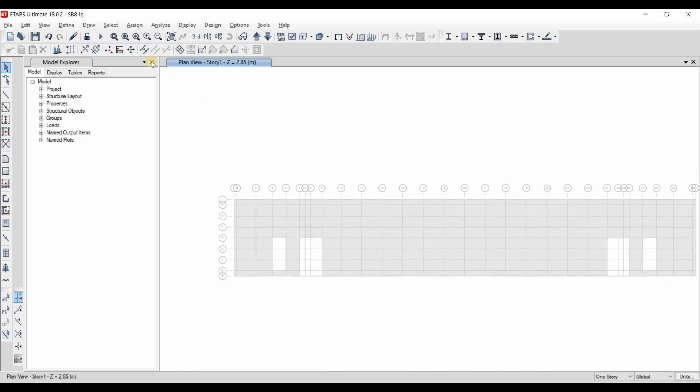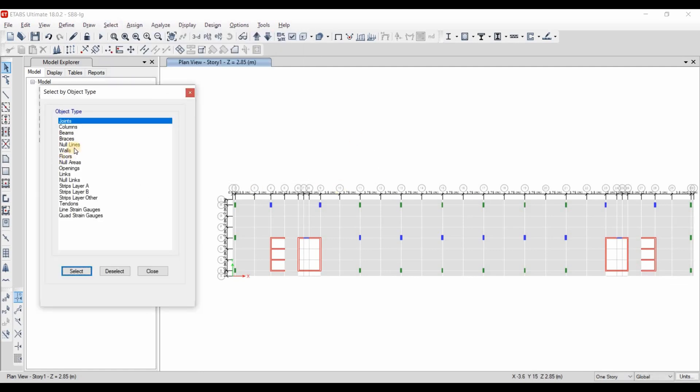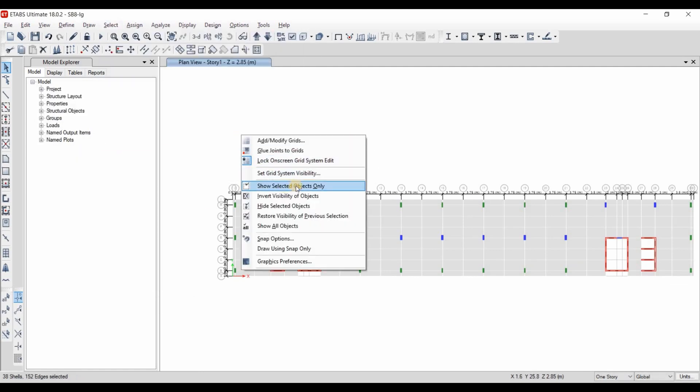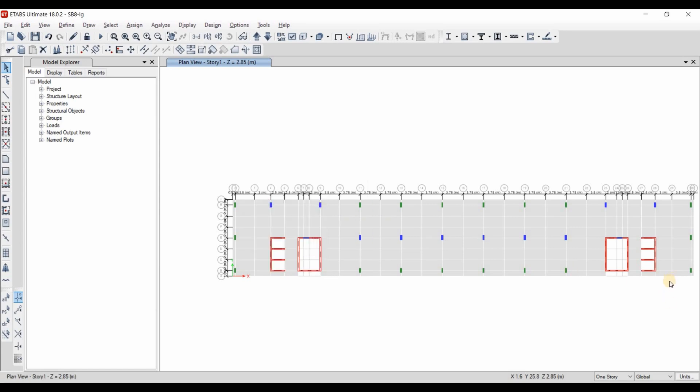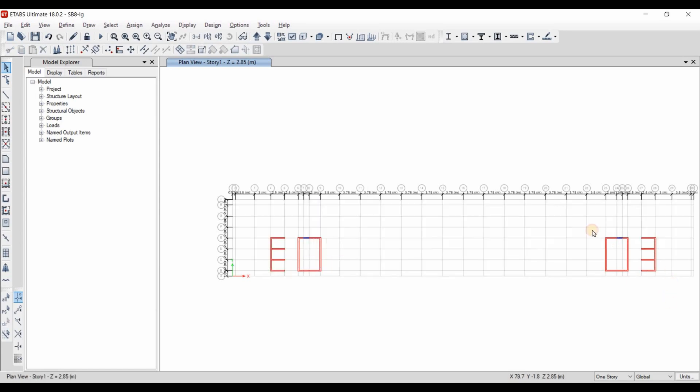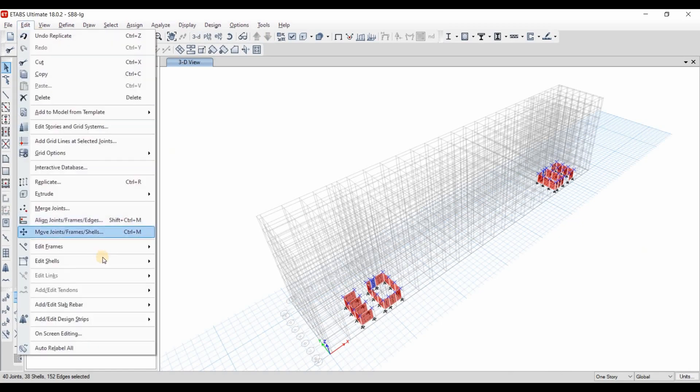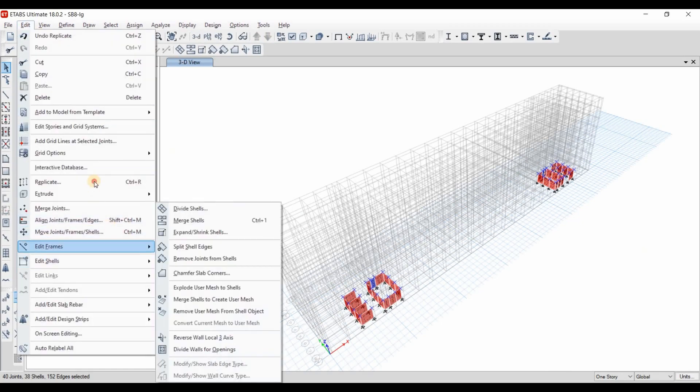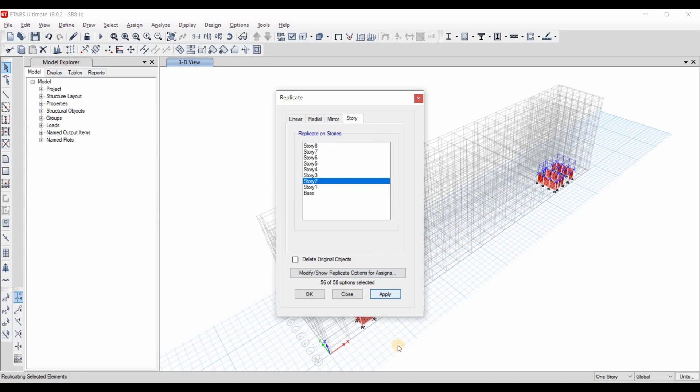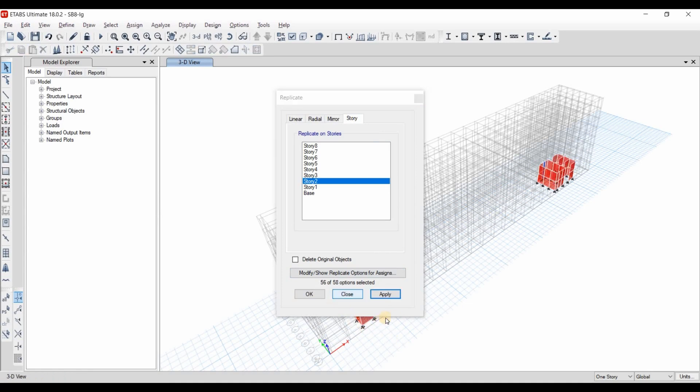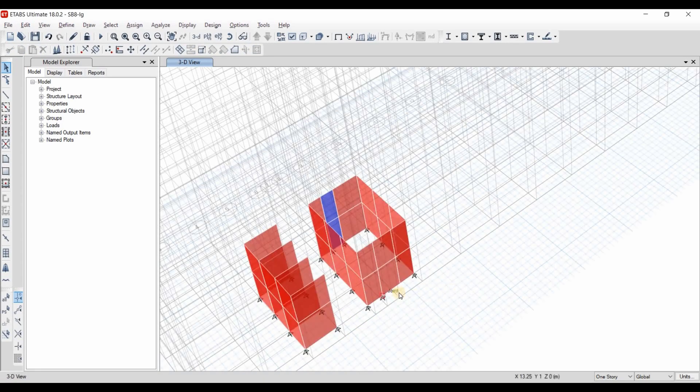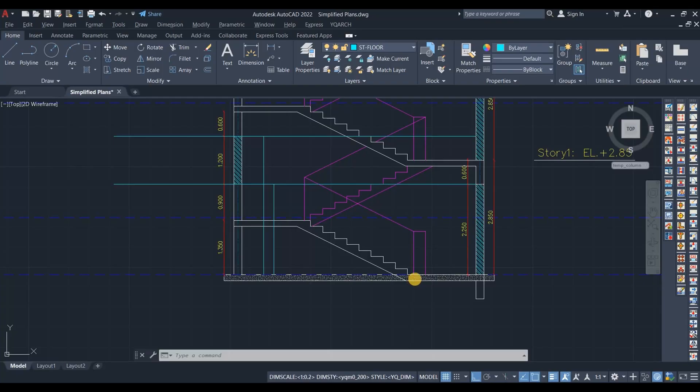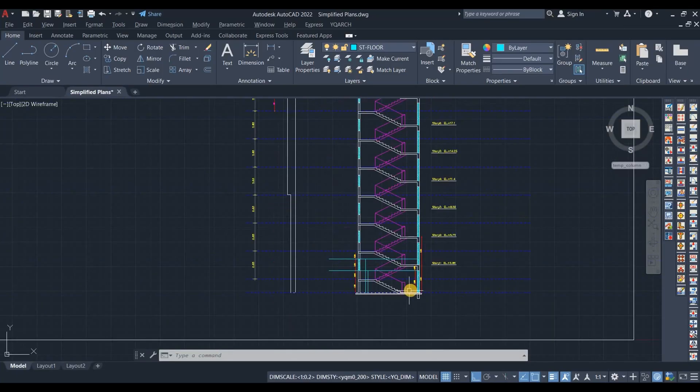Now let's select again all the walls. Show selected objects only. I will replicate those. Let's put the 3D view just to story number 2.